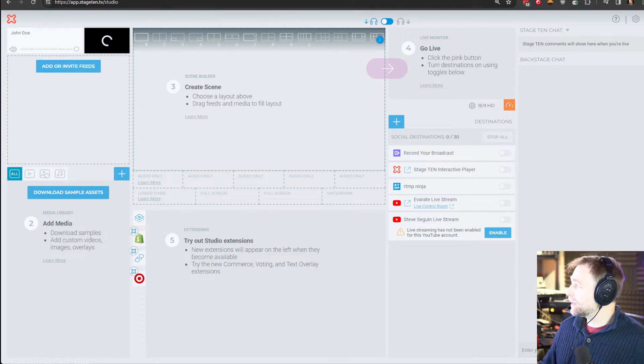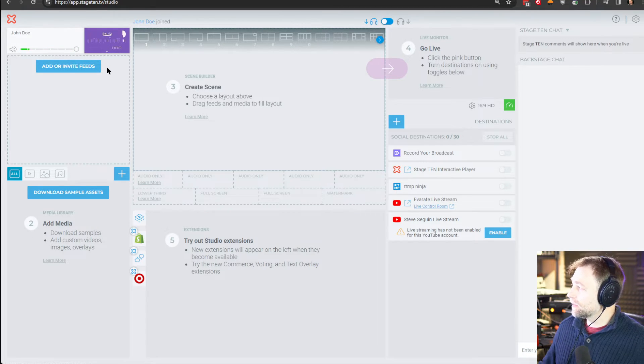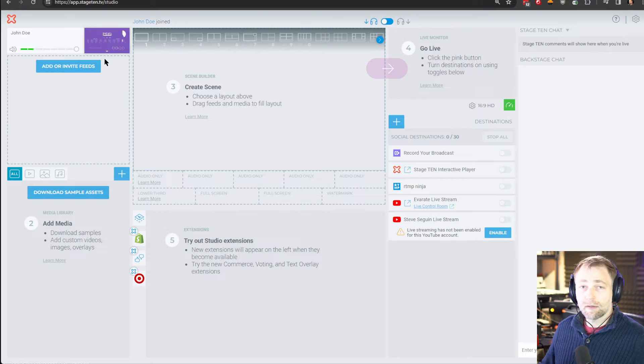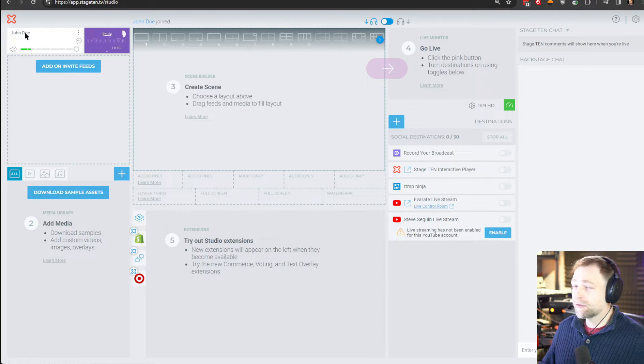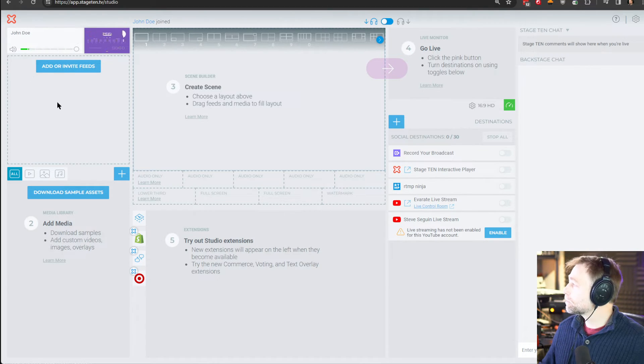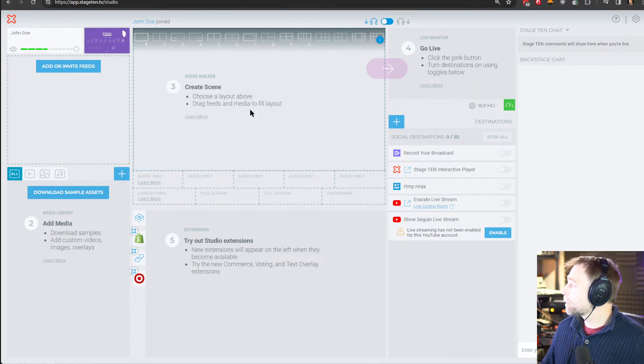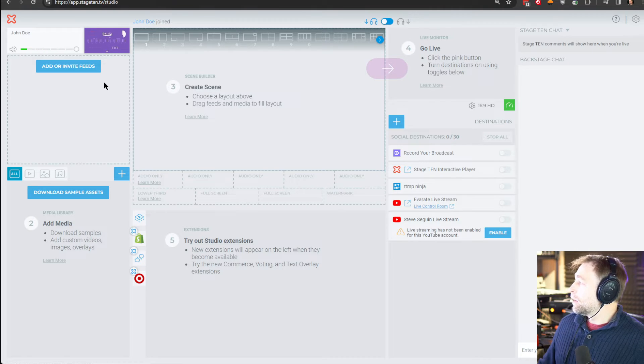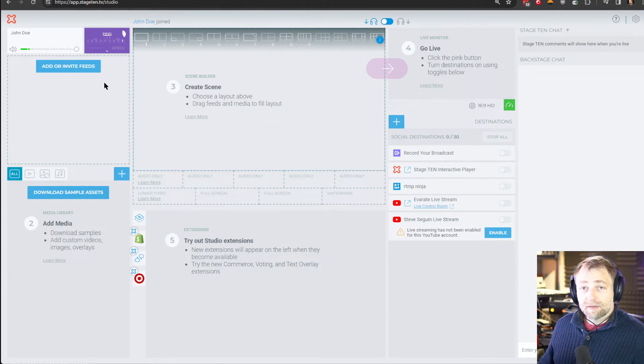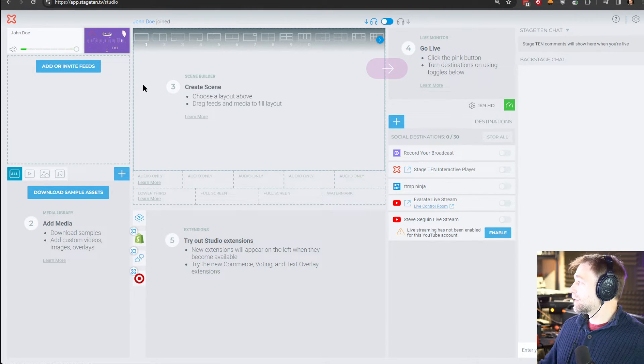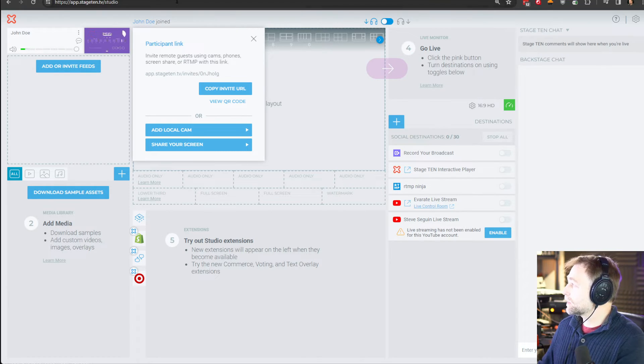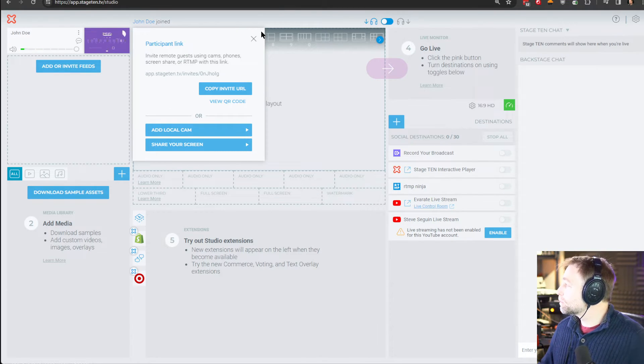Within Stage 10, you will see that the stream appears with the name. That's a guest feed, right? And we can do this again multiple times.